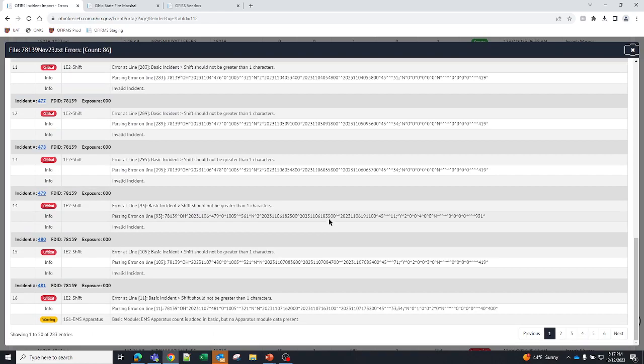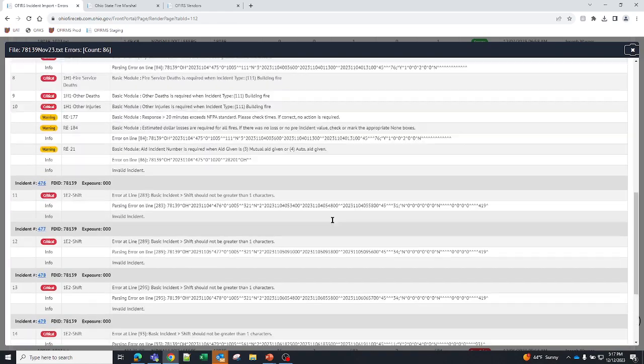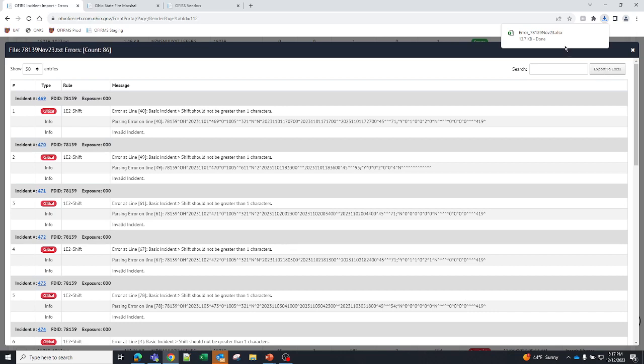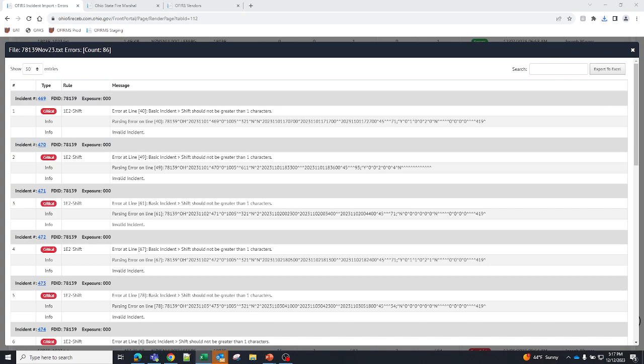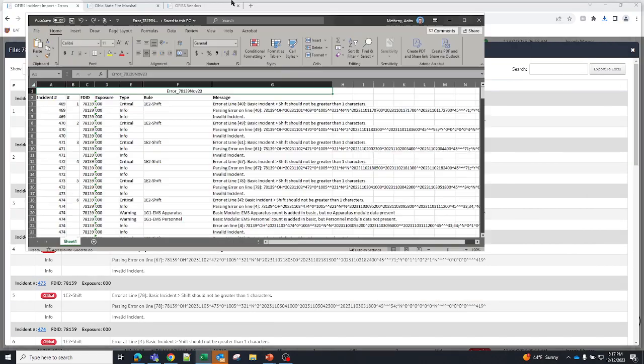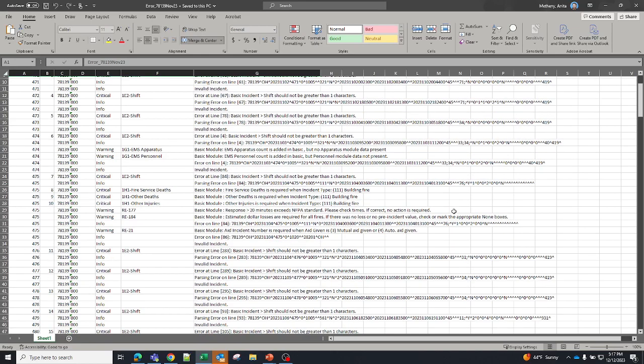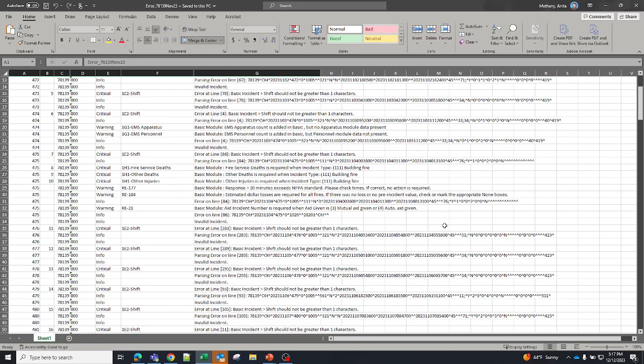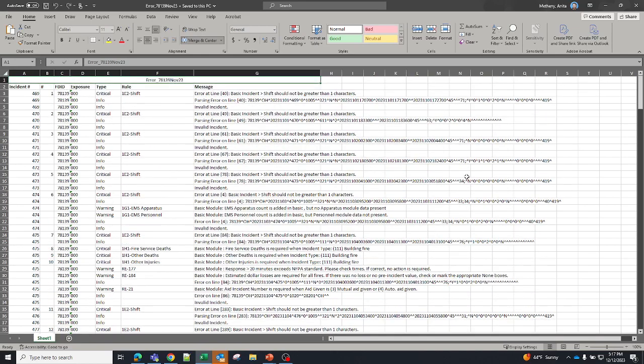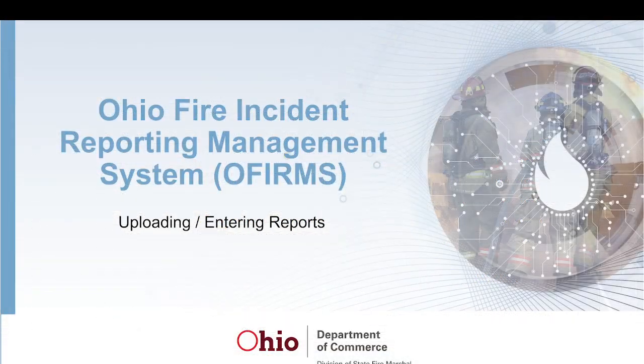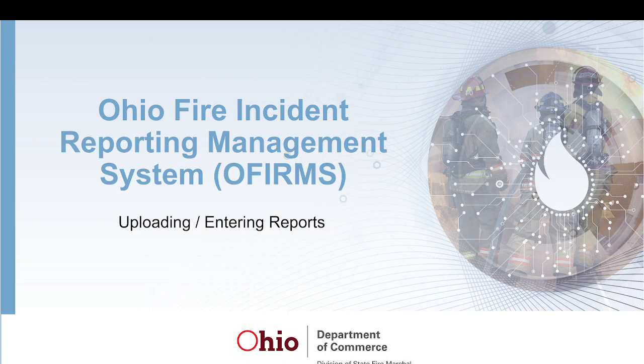If you have a bunch and you want to really see them better, you can export this to Excel. If the file is so large that it won't give it to you, it will email it to you. You can open that up and then you'll have all of your errors right here. So this is how you upload and how you view your errors in OFRMS.